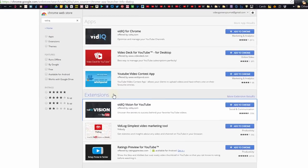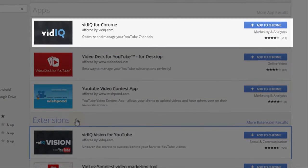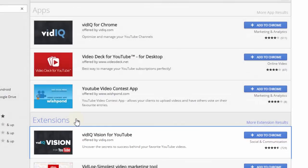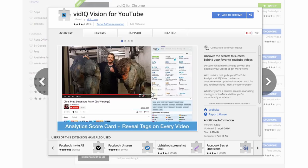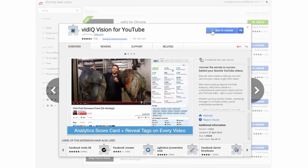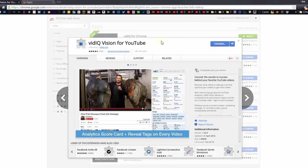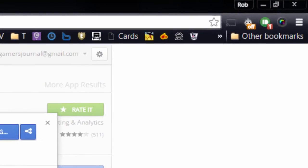Once you sign up to vidIQ, make sure you go to the Chrome App Store and download both the vidIQ for Chrome and the vidIQ Vision for YouTube Chrome extension. That will pop a little button into your browser bar, which means you're ready to roll.